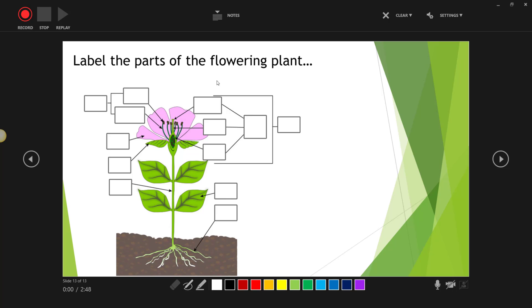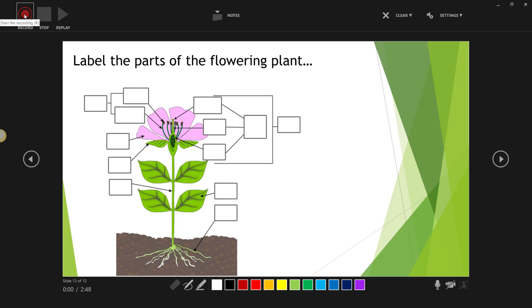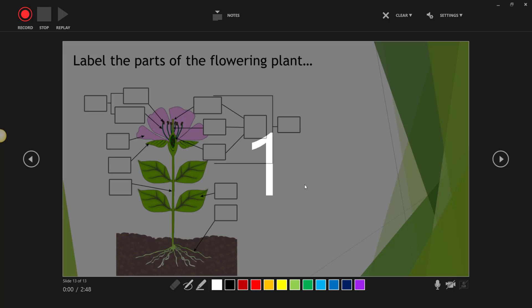Alright, so when we're ready to start using digital inking in a recording of this particular slide, we want to make sure we click the start recording button, and now I'm going to go ahead and select the pen.